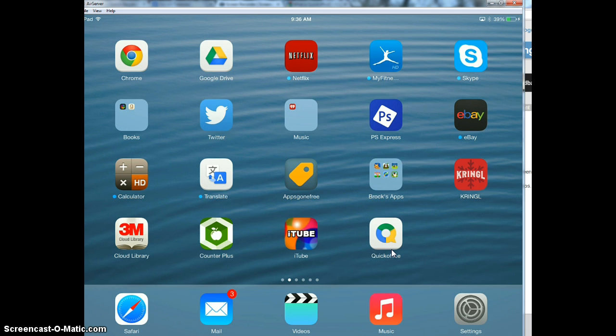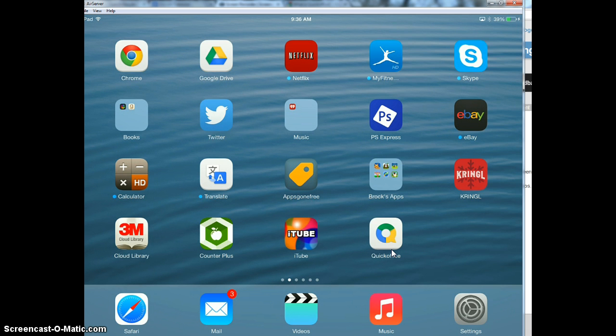So what QuickOffice does is it connects to your Google Drive and it lets you edit those documents that you've created either on the computer or on a different device. And so then now you can open it up on your iPad and you can edit your documents.